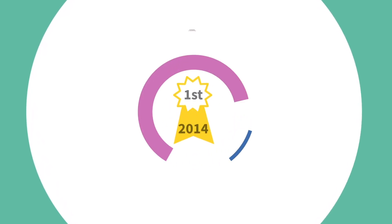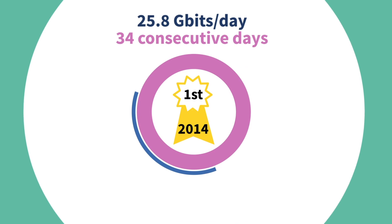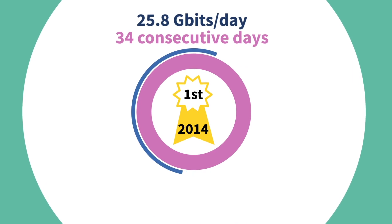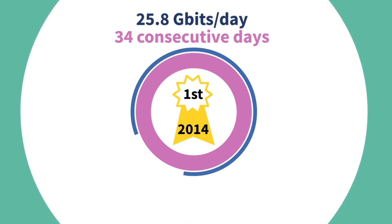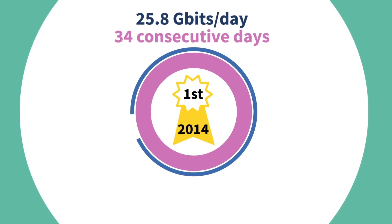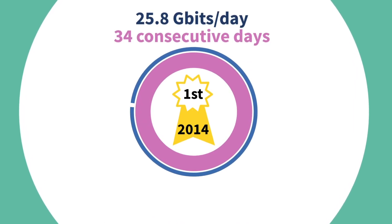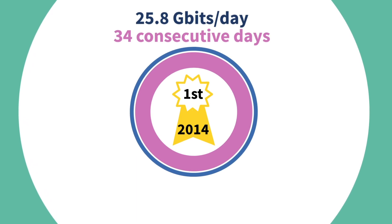Toshiba's QKD has demonstrated high stability. In 2014, the system was in stable operation for 34 consecutive days at 25.8 gigabits through a 45-kilometer fiber.